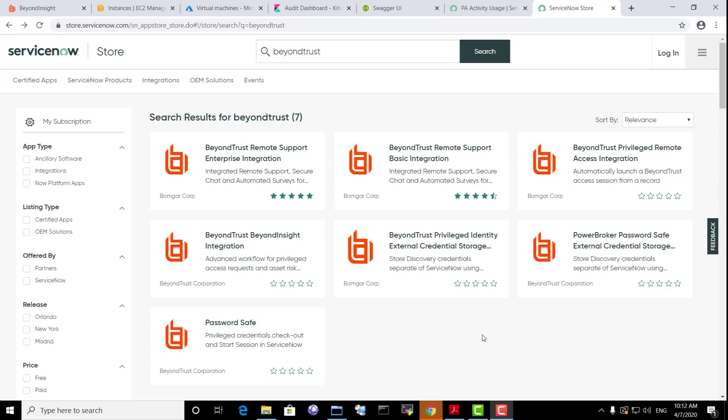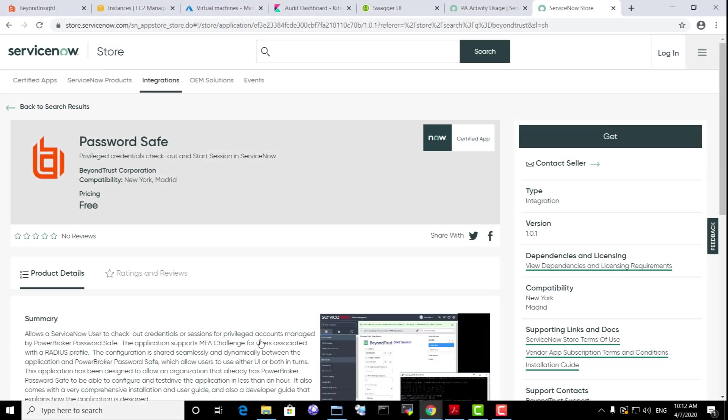BeyondTrust provides certified integrations and applications that can be found in the ServiceNow App Store. Let's take a look first at a free certified application called PasswordSafe.